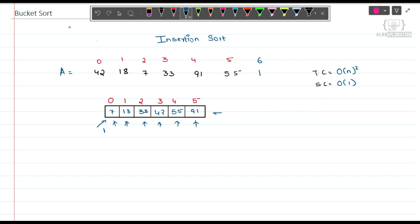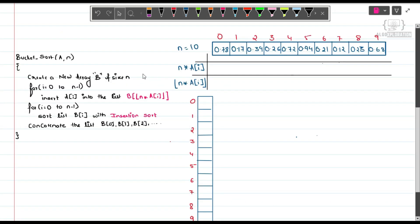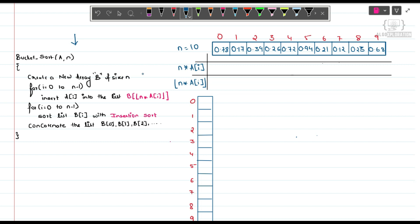Now let's move to Bucket Sort. The Bucket Sort algorithm has only three steps: first, store the elements into buckets; second, sort each bucket using Insertion Sort; and third, concatenate all the buckets. These three steps define how Bucket Sort works, so let's get started.